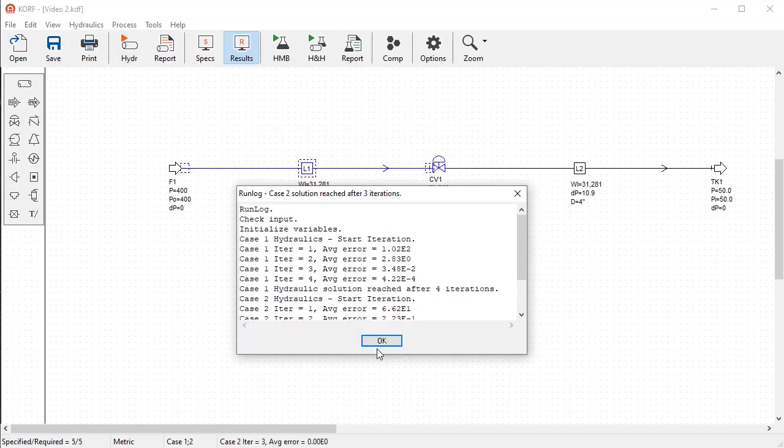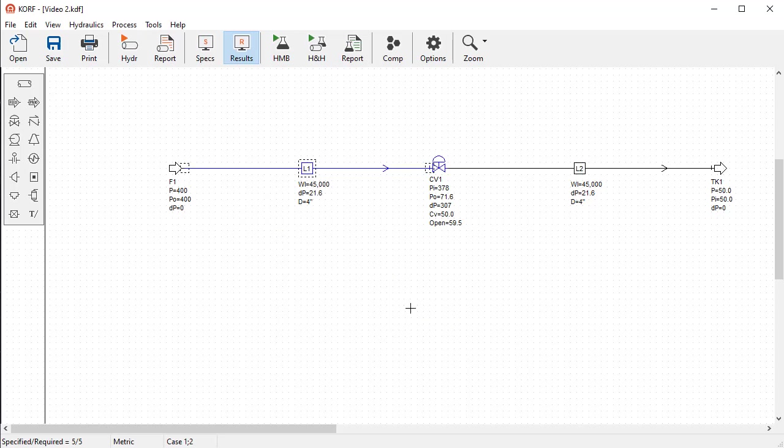To see the results for the other case, you can change the case order or select the report. Note that we specified full report in the case management, so we will have access to pressure profile, streams, and equipment information for each case.